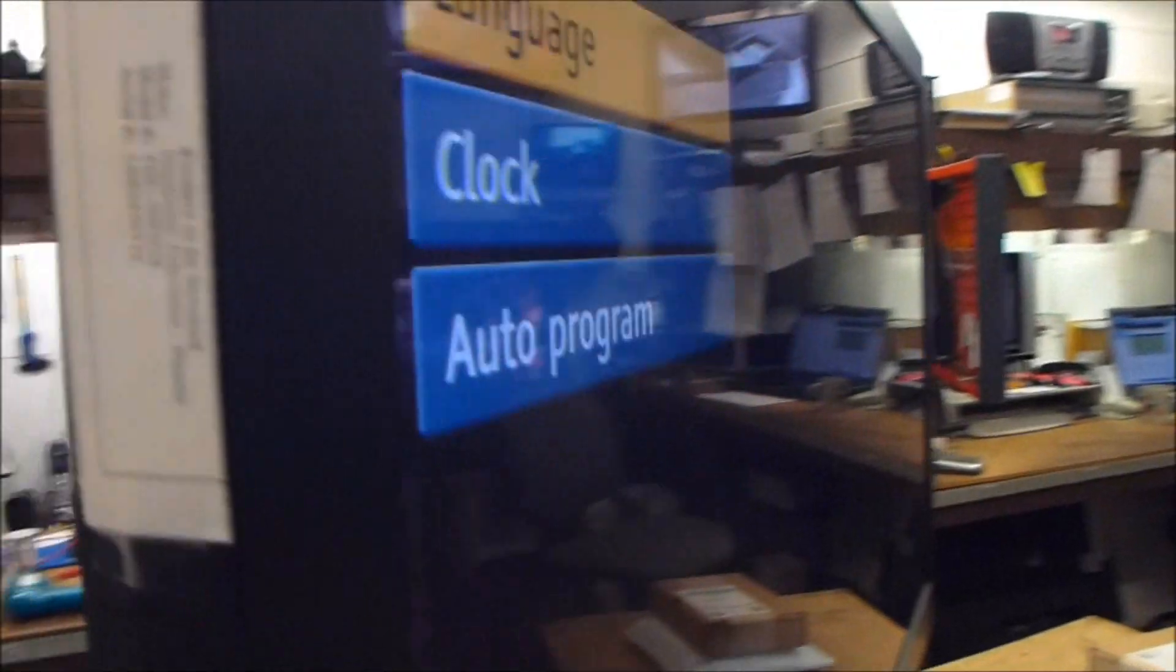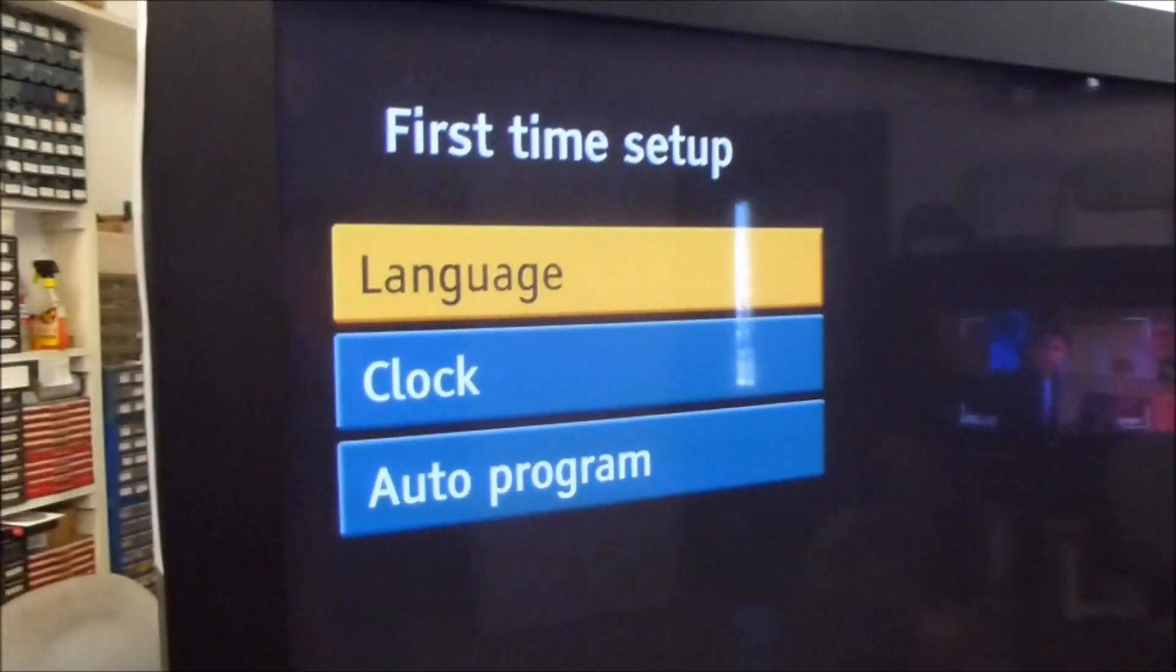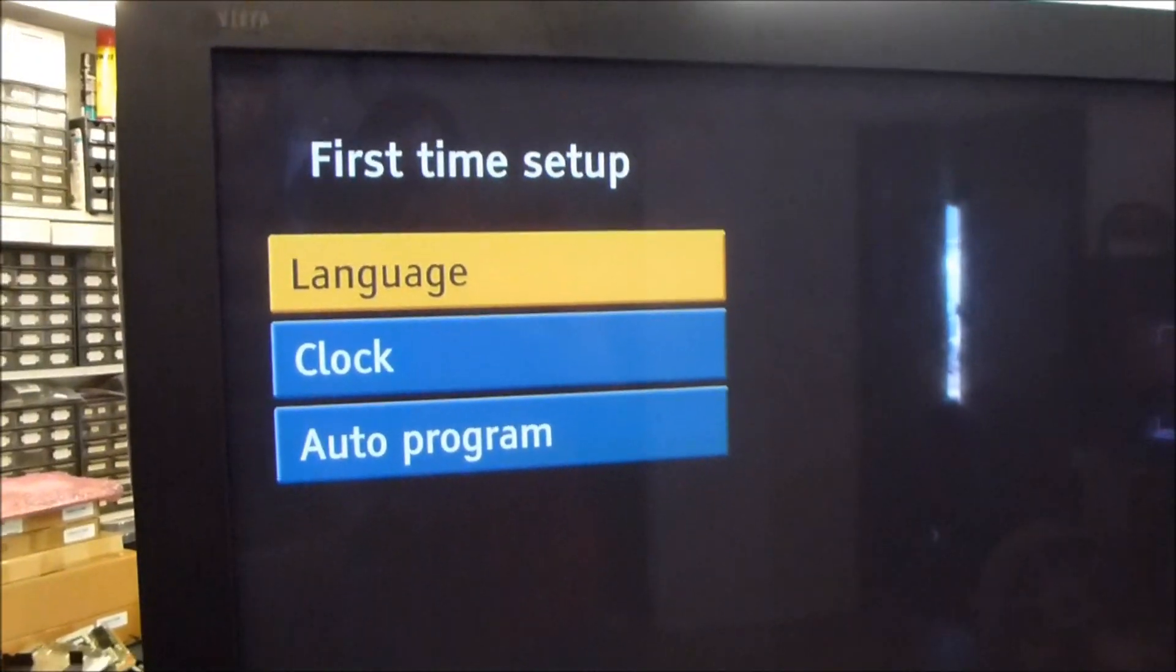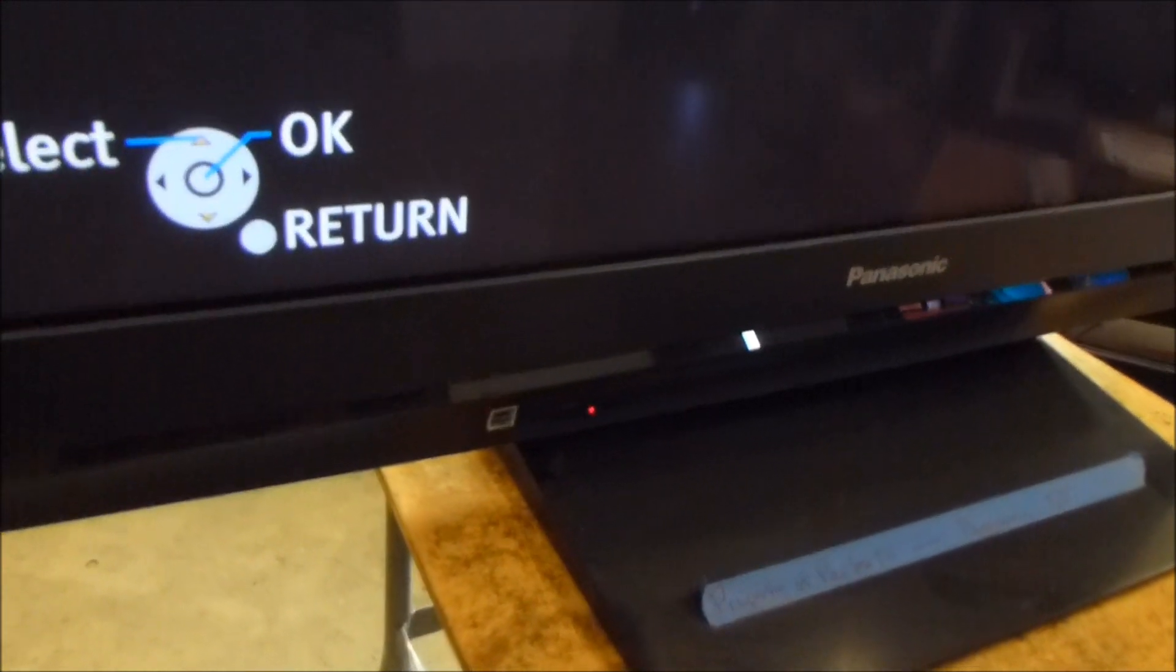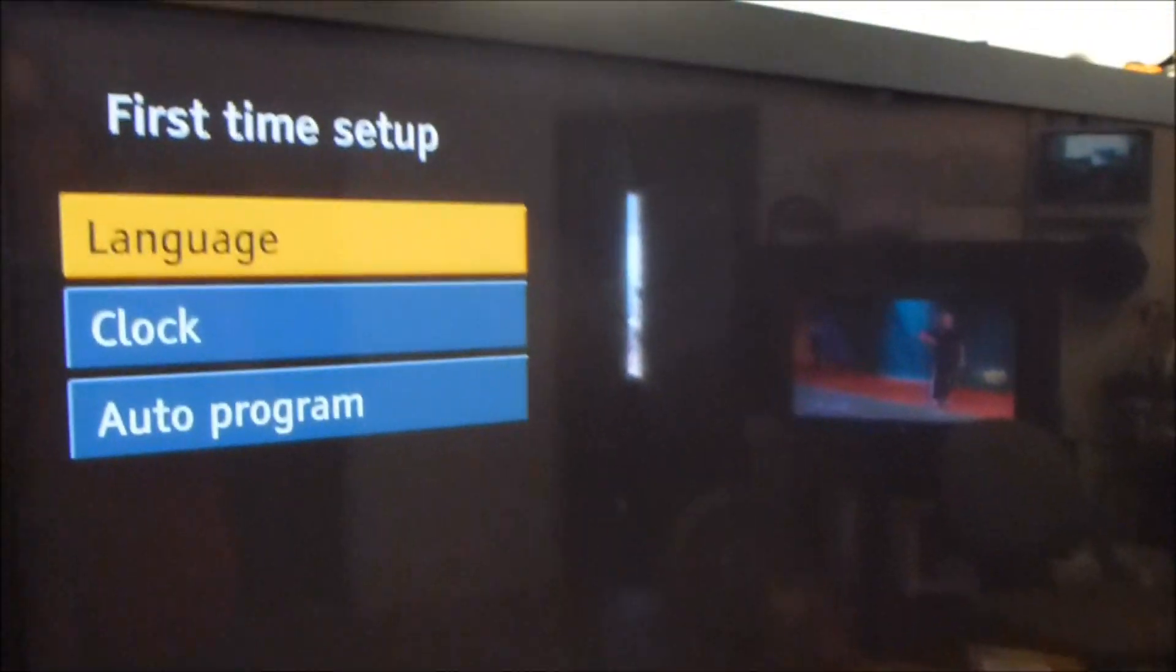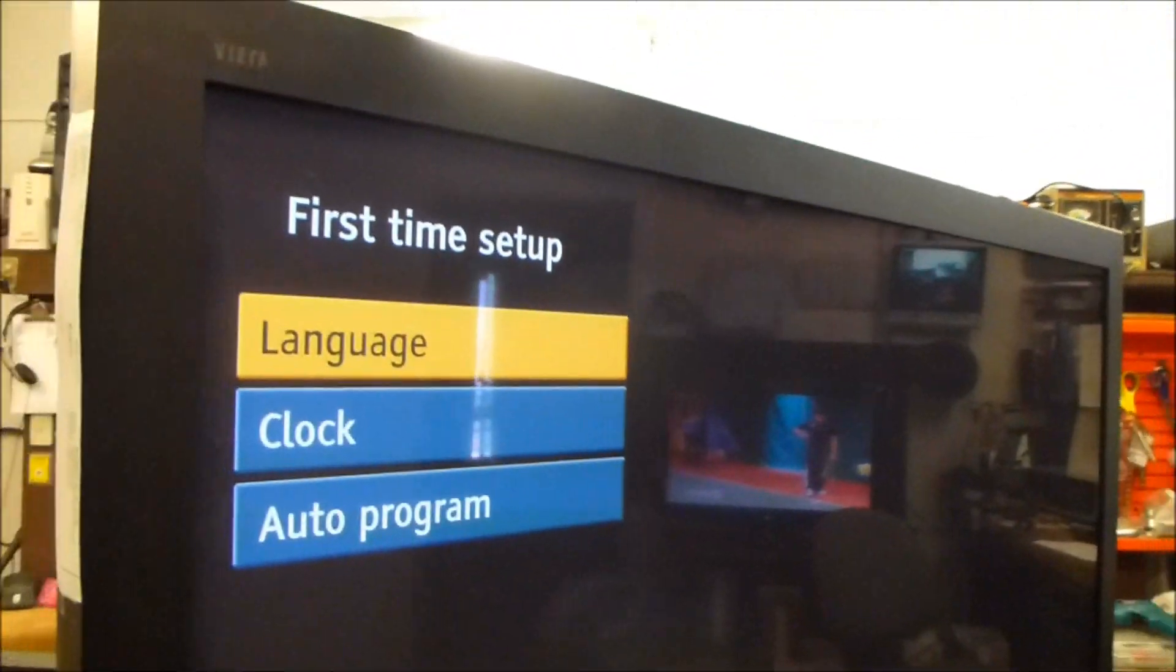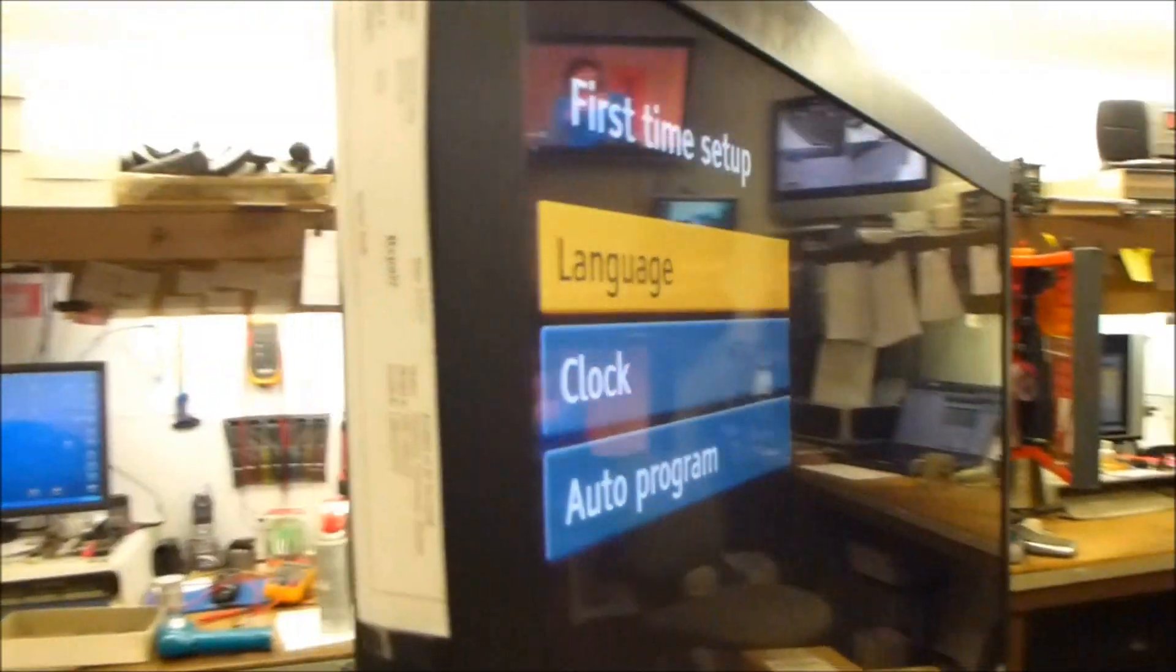I'll take you around to the front of it here. And it's in the setup mode now. And as you can see down here, the power LED is on solid. So we know that's our problem with this set.